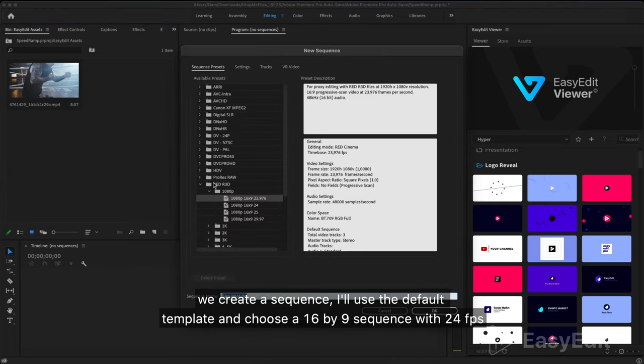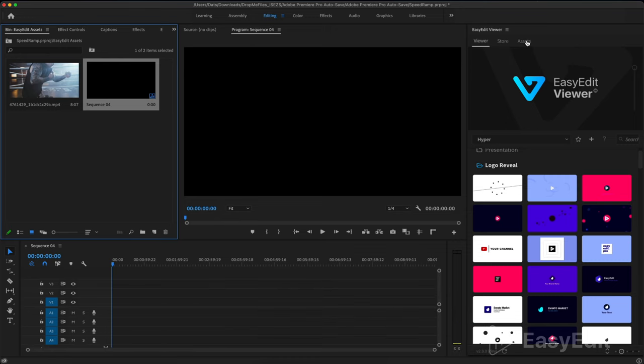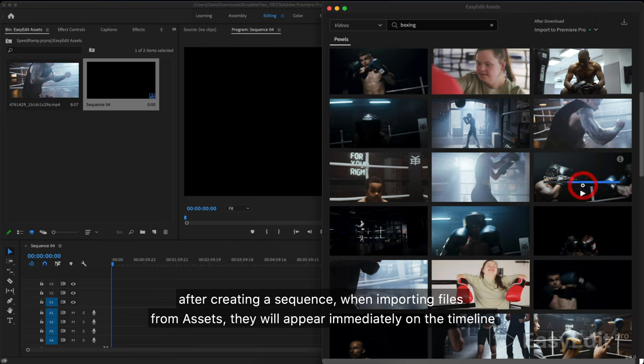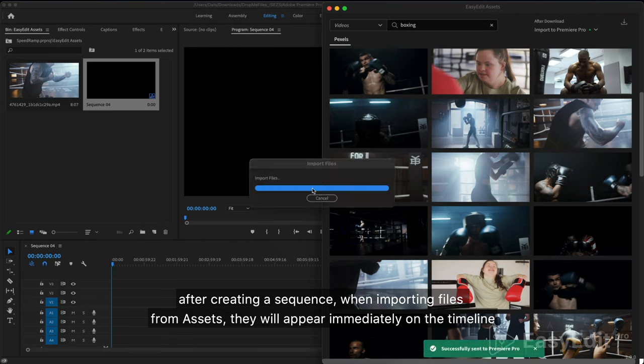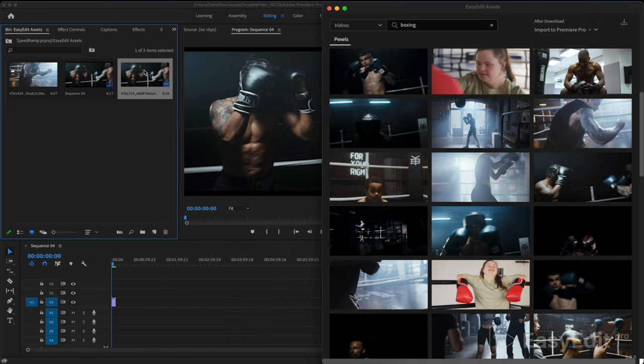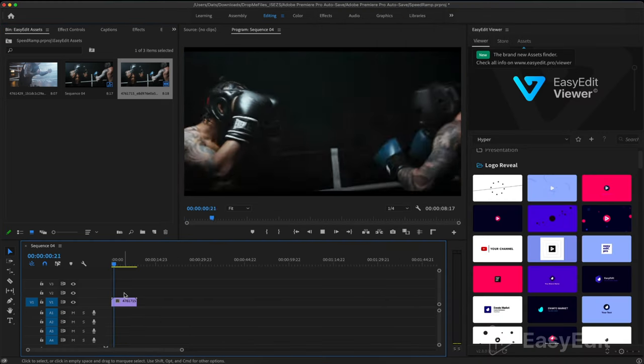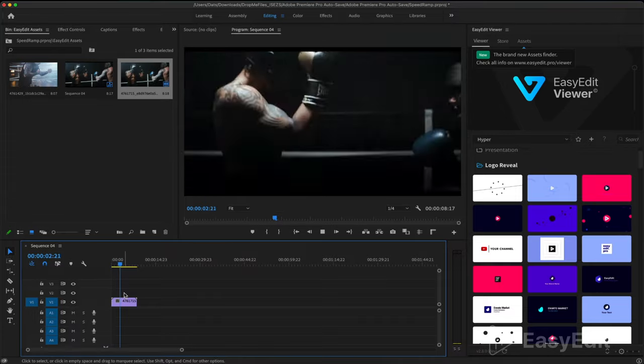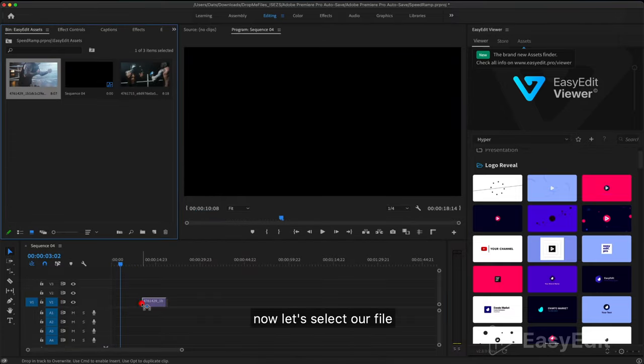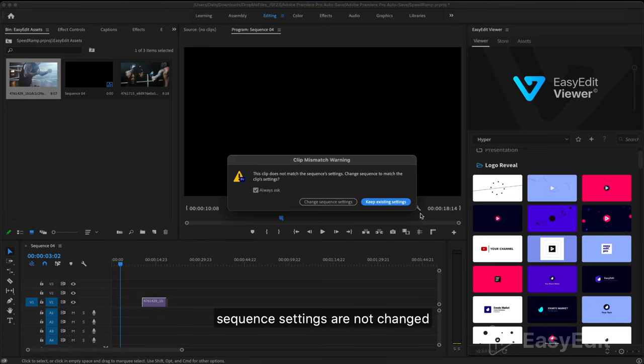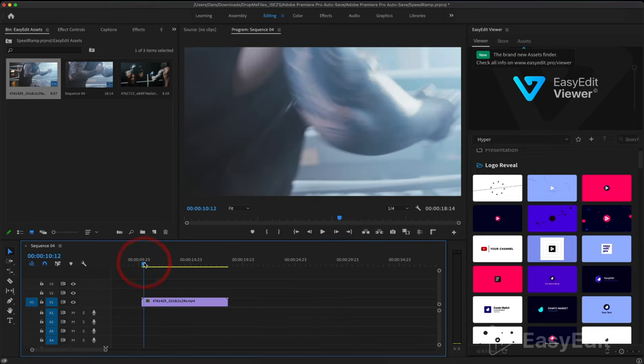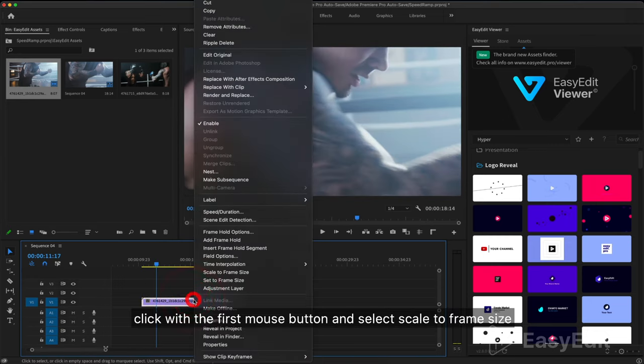We create a sequence. I'll use the default template and choose a 16 by 9 sequence with 24 frames per second. After creating a sequence, when importing files from assets they will appear immediately on the timeline. Very comfortable.